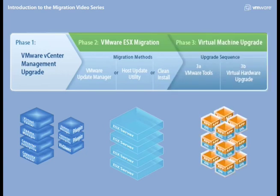Phase 3 takes us to the virtual machine layer, where VMware tools and virtual machine hardware become the primary focus.